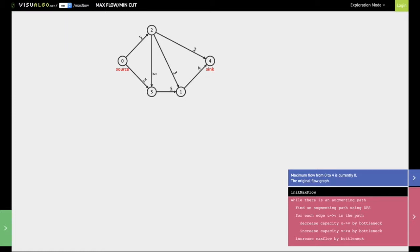Hello everyone. In this video we're going to look at Ford-Fulkerson's algorithm to find the maximum network flow in a graph. We're going to find the maximum flow between the source zero and the sink four. This particular graph has just five nodes, so we're going to walk you through an example of how Ford-Fulkerson's algorithm works.